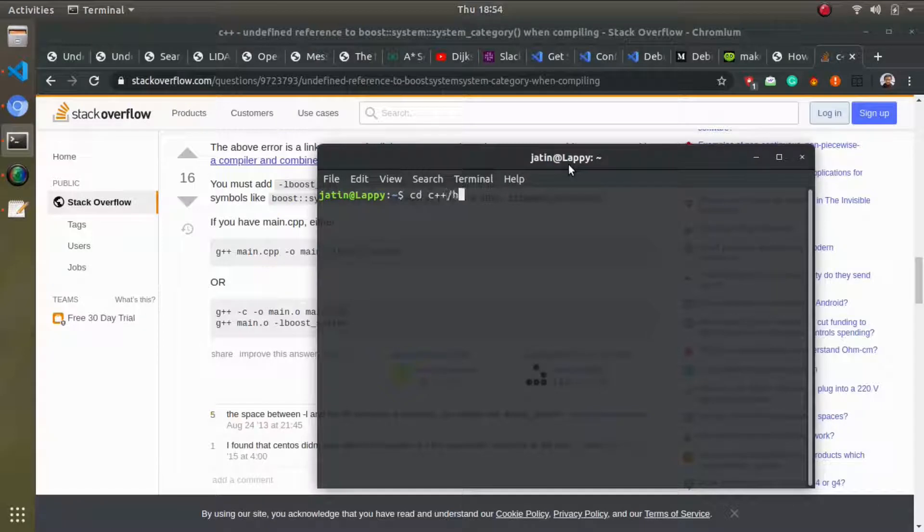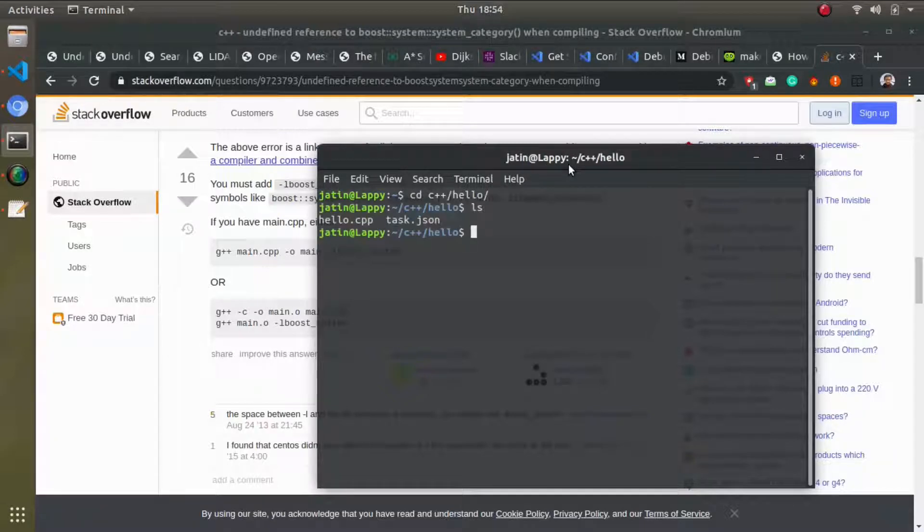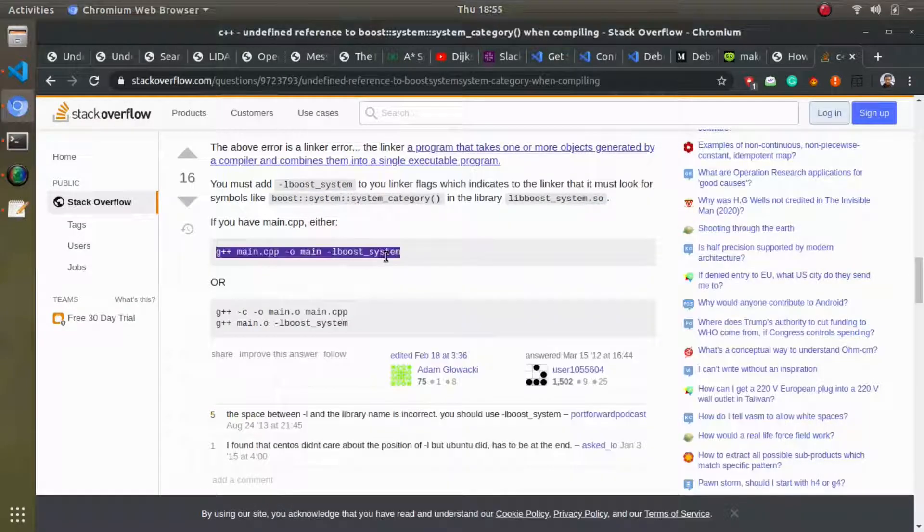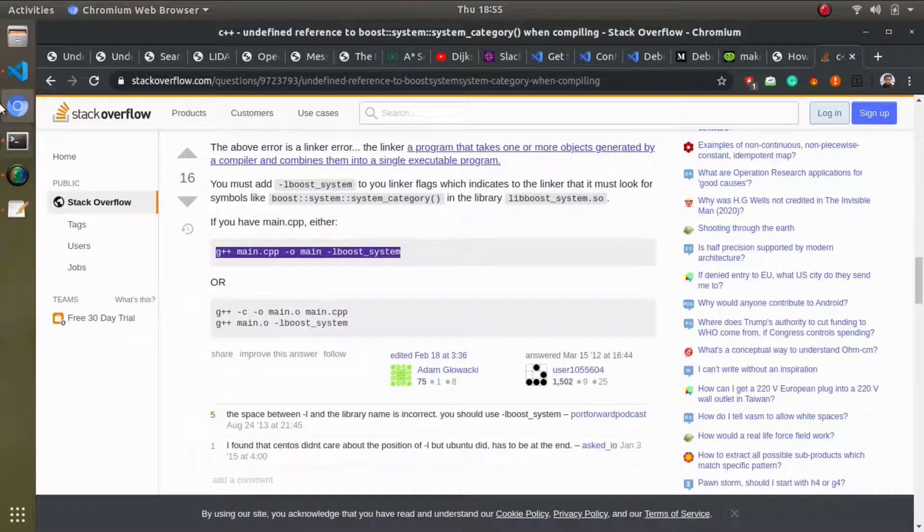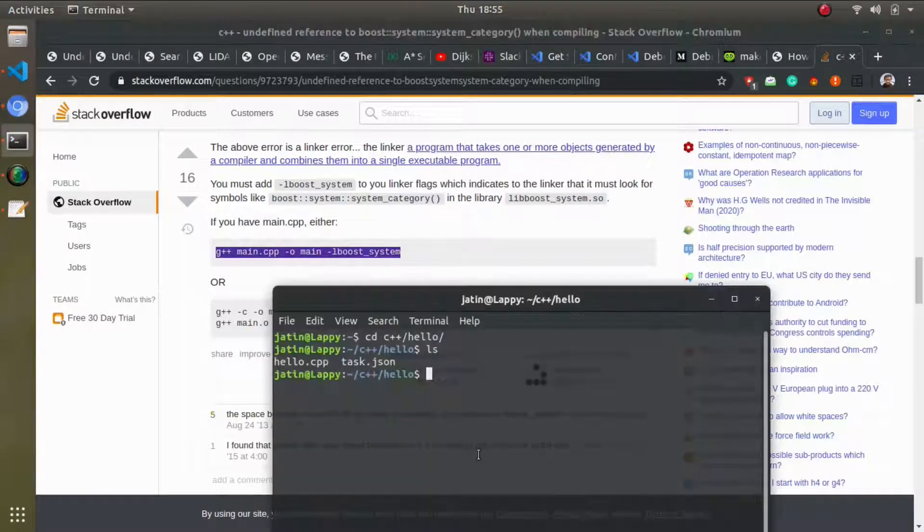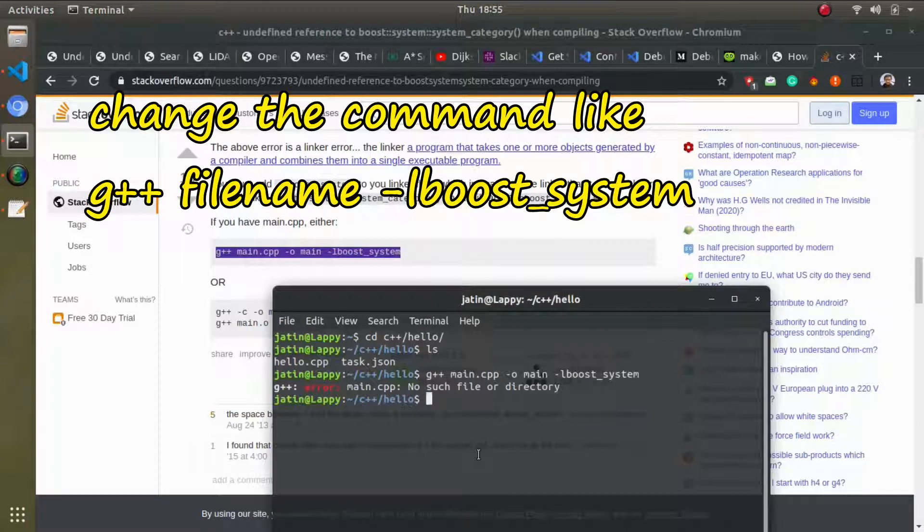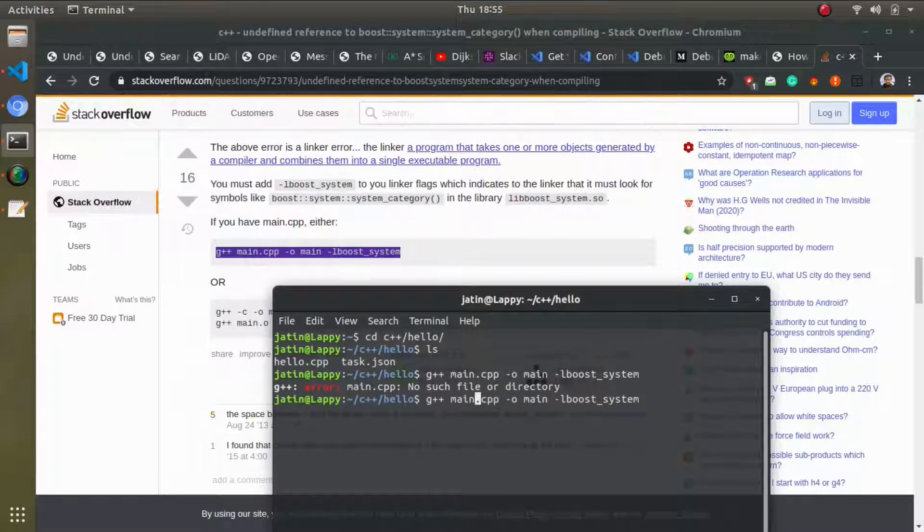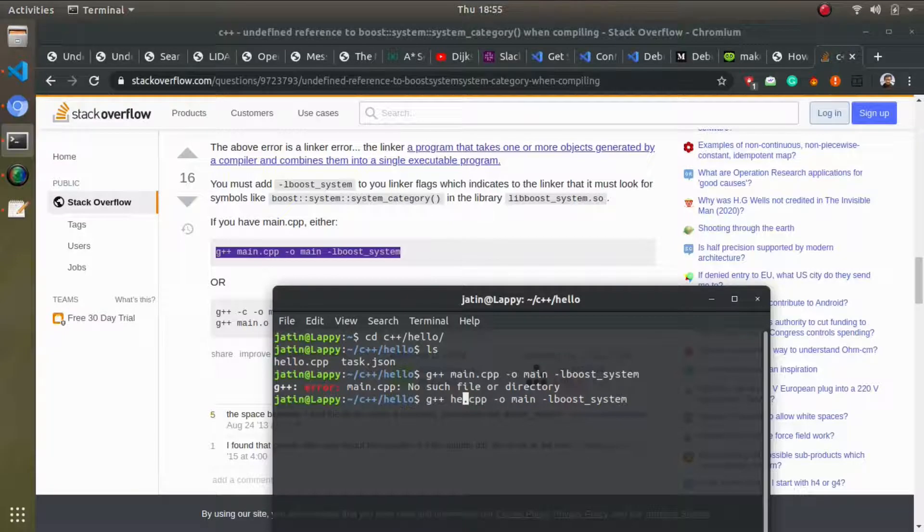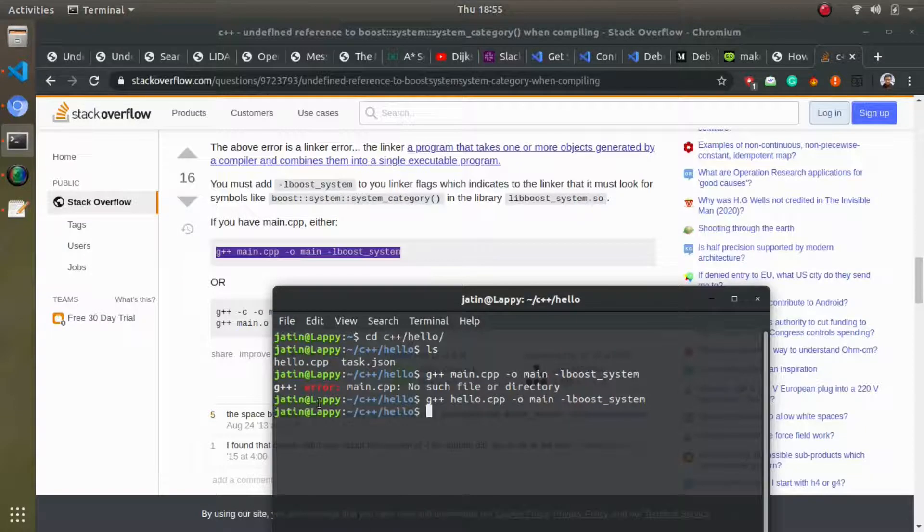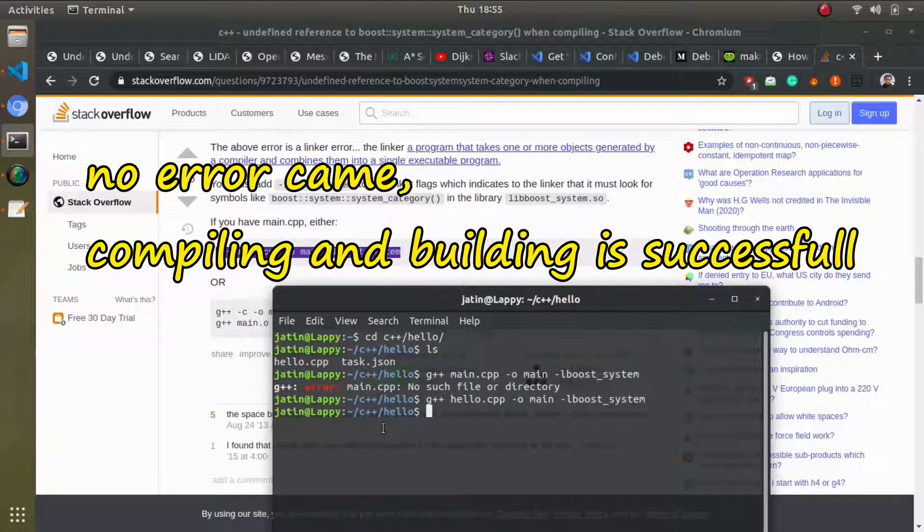So here is my file, hello.cpp. If I copy this filename and paste it, there's no file named main.cpp because my filename is hello.cpp. If I press enter, then it will build the file. Now it has built the file.